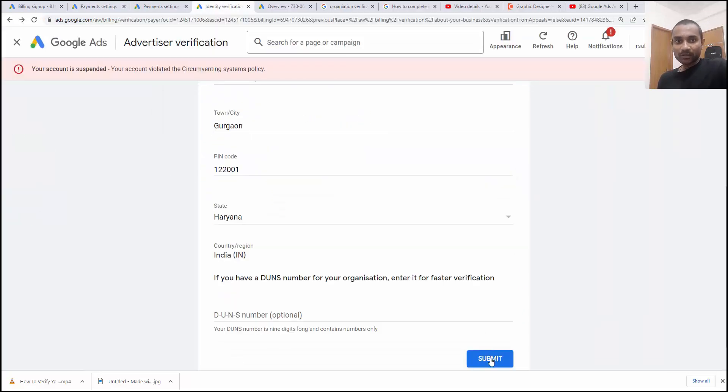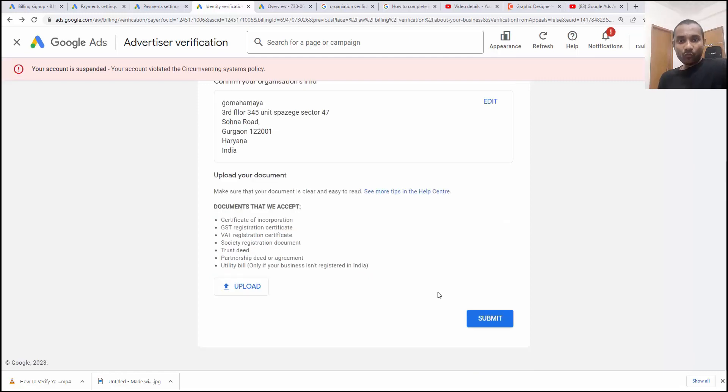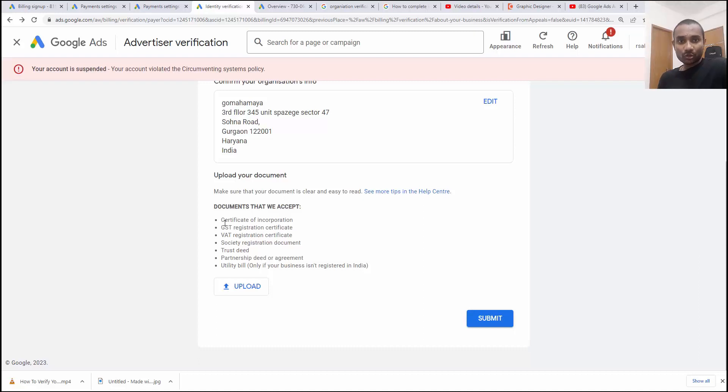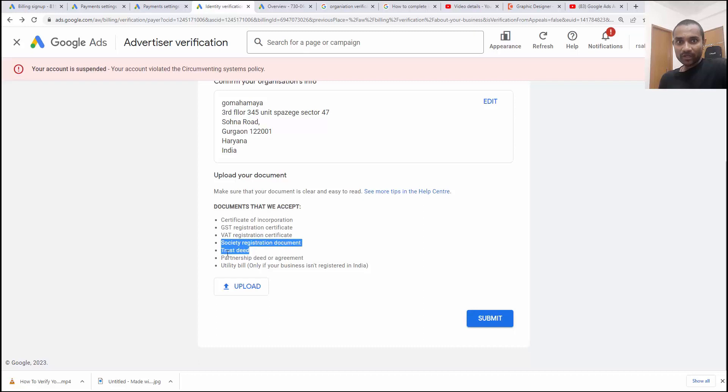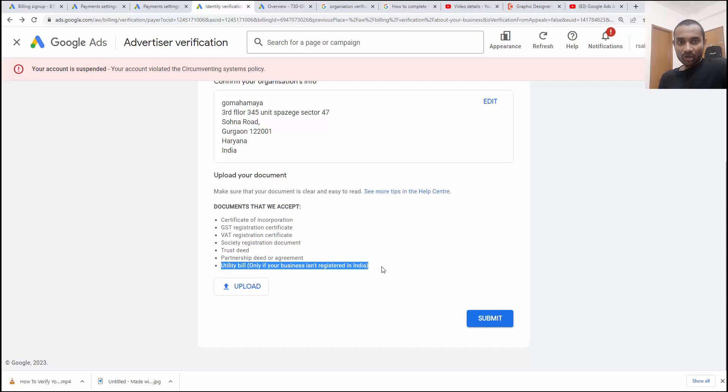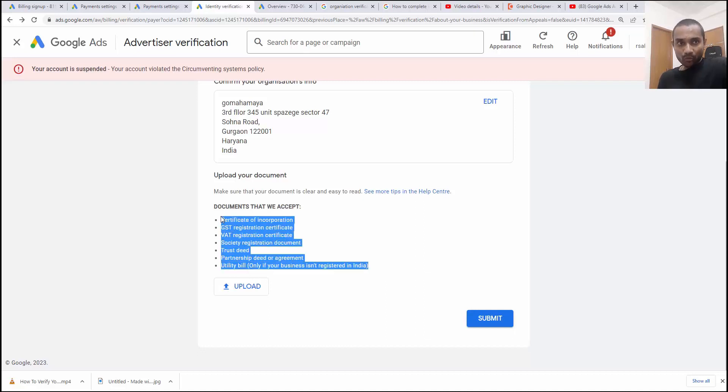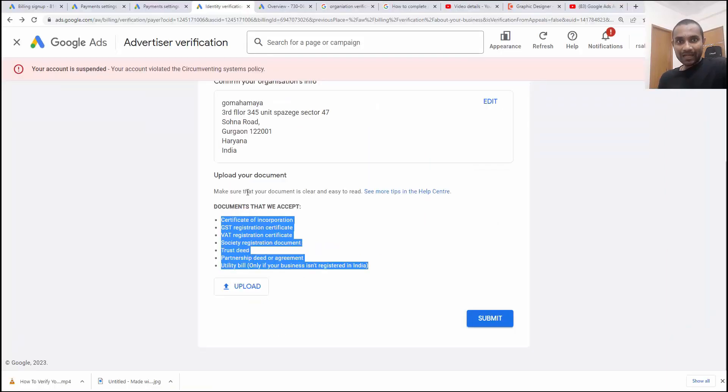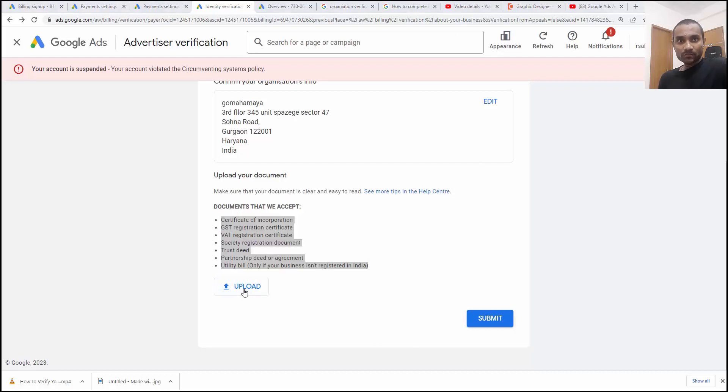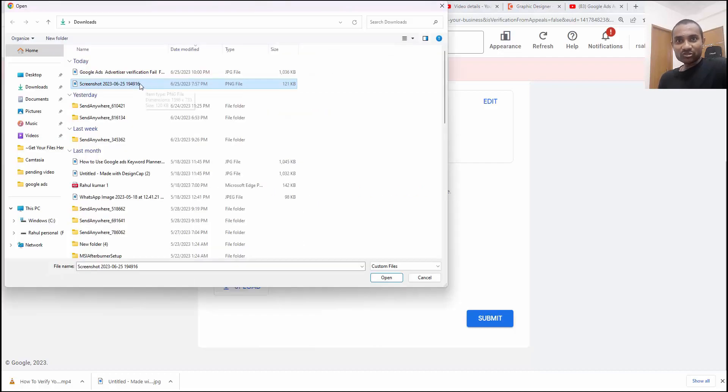Once you add the detail, you have to upload some documents which Google accepts such as certificate of incorporation, GST, VAT registration certificate, Society registration document, trust deed, partnership deed or agreement, utility bill. Only they accept these documents. In case of individual account, Google accepts driver license, passport, PAN card, voter ID card. These documents are for organizations.